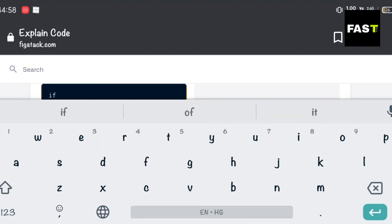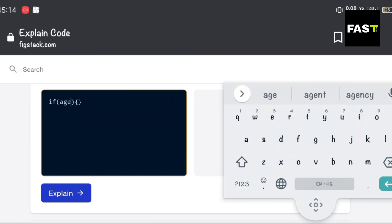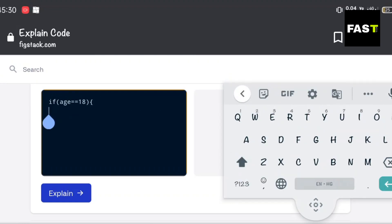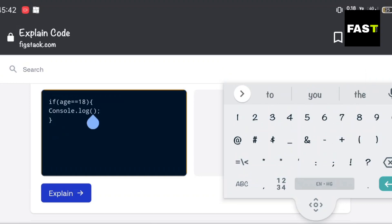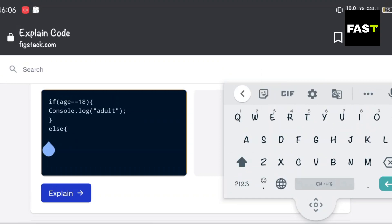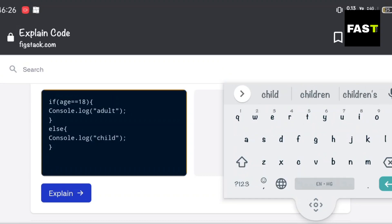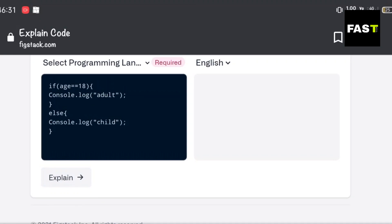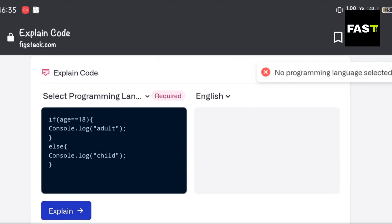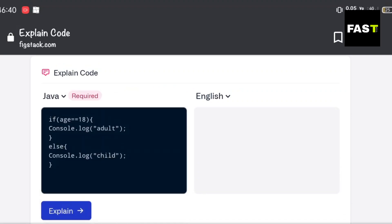Type some code here. We have to select the programming language of our code. There are almost all programming languages available. Our code is in Java, so I will select Java.